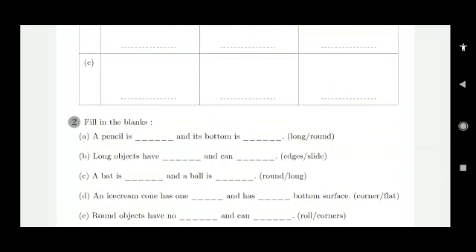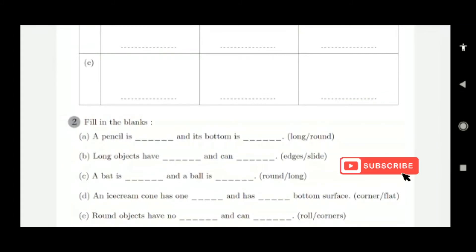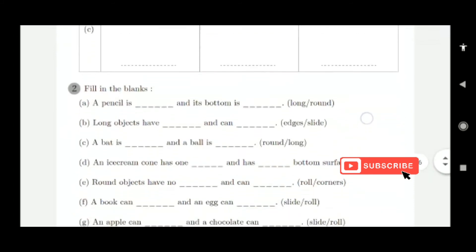Fill in the blanks — long or round. A pencil is long, because it has length. And its bottom is round in shape.